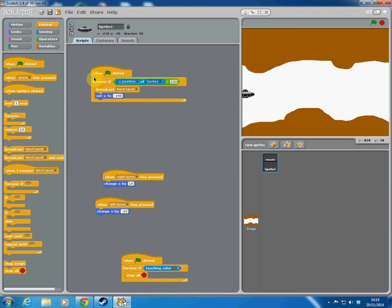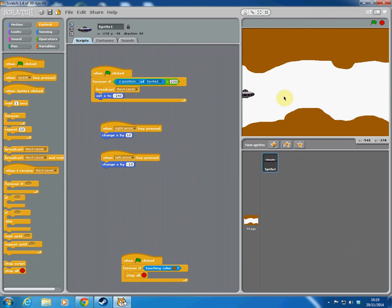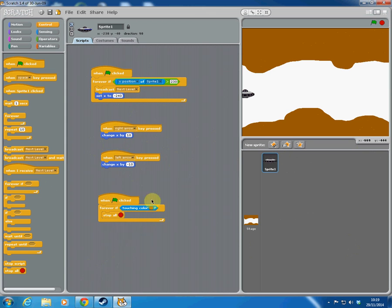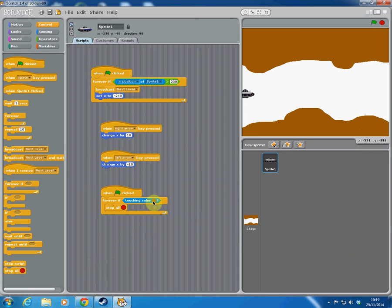Back on the sprite: this block controls the ship left and right. I'm using 'change x by 10' so when I press the right arrow it moves along the X axis, and the left arrow uses minus X. I also have a collision detection block — when the green flag is clicked, forever if the sprite is touching the colour brown (the cave walls), stop all. So crashing into the brown colour stops the game.